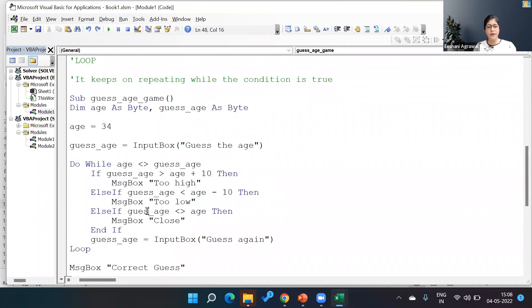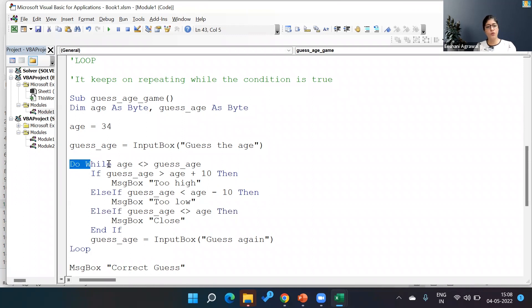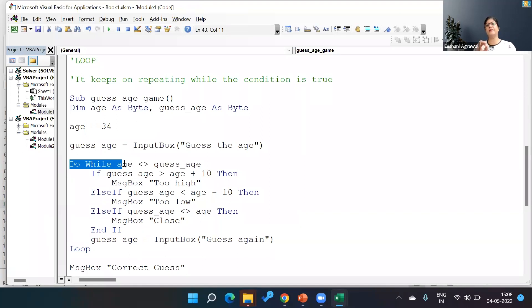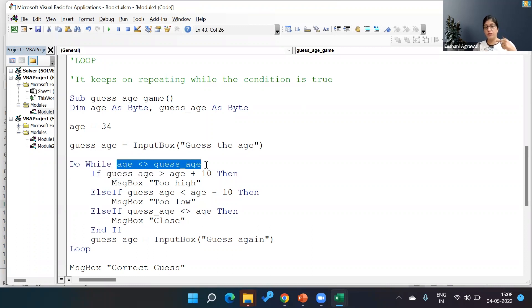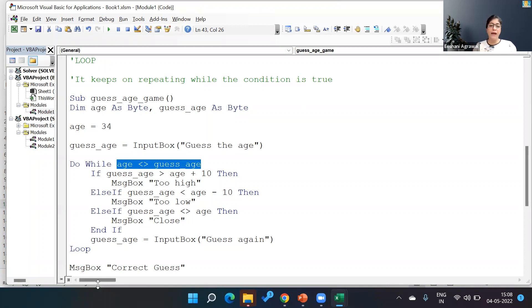And now the only thing that we have to remember when we are working with the While loop is that these loops, if not controlled well, can lead to an infinite loop. And a very classic reason why we can go to an infinite loop is because this age that is getting evaluated, and based on which it is deciding whether it's going to loop back or not, the conditions are not changing.